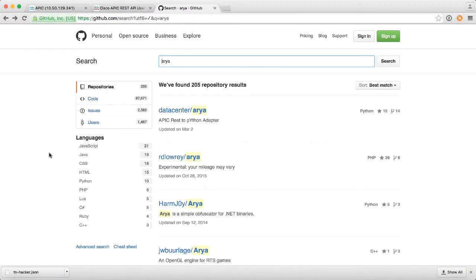Up until this point, we've been using a REST client to configure ACI, but what if we could start stepping up to be a little bit more advanced and use some other tools? So in this demo, I want to show you how to make use of Python as a tool to configure APIC.